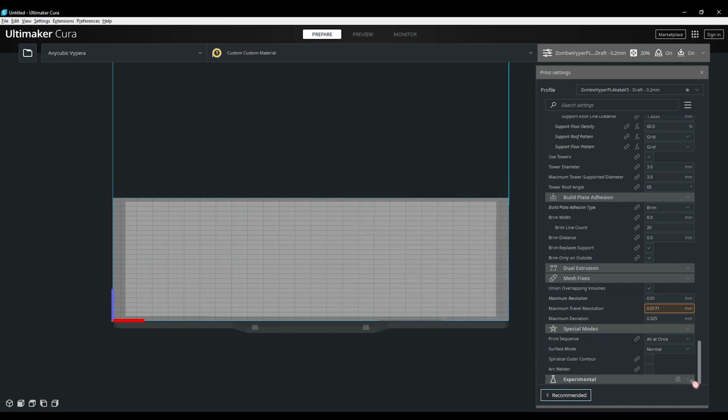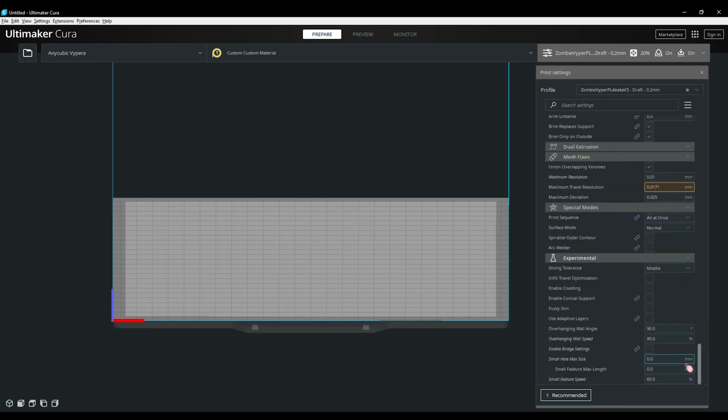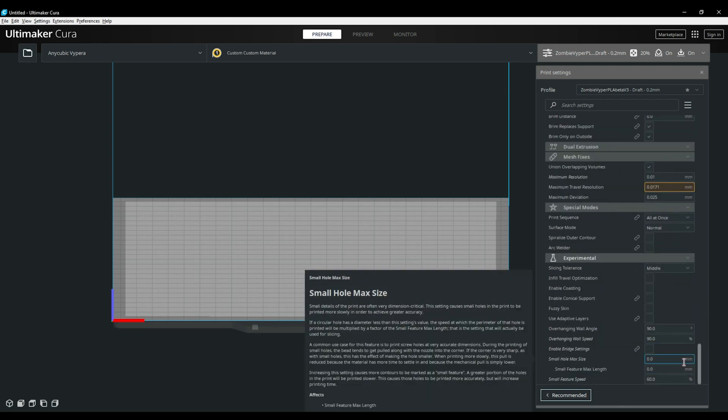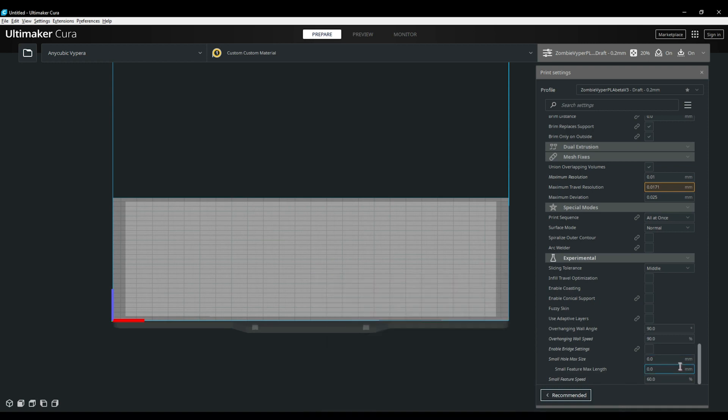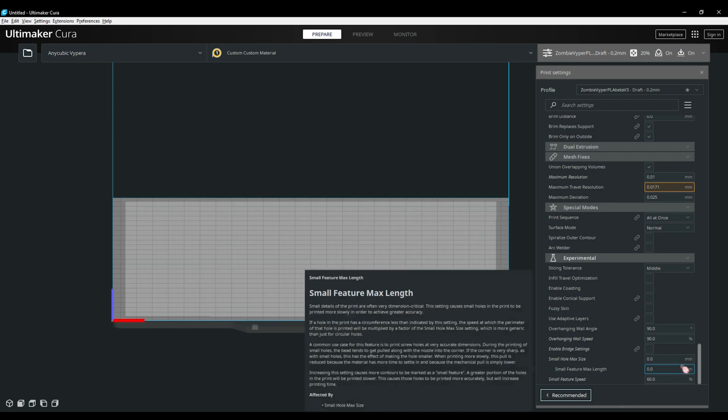And finally moving into the final tab of the print setting panel we have the experimental setting. This is where you'll find special options such as coasting, infill travel optimization, fuzzy skin, adaptive layers which will vary the layer height based on the settings enabled. This option can help reduce a clean print without sacrificing as much speed due to a single layer height. But it can also add time. I suggest you experiment and see if it is any benefit to you.